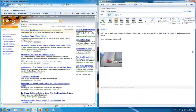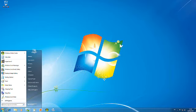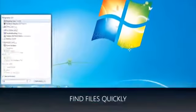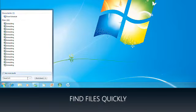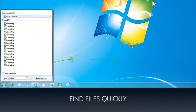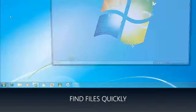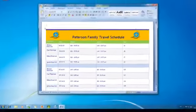Like when you want to open a program or find a document. Just type what you're looking for into the start menu search box, for instance DVD Maker or Travel Schedule, and Windows will find it instantly.